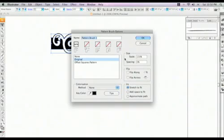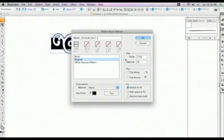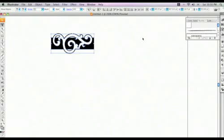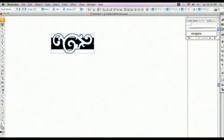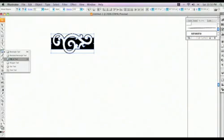Give it a name, GoMedia Swirl 1. And these are the default settings, and we're just going to leave them there for now. So now you can see that we have our custom pattern brush over here, GoMedia Swirl 1, as we named it.